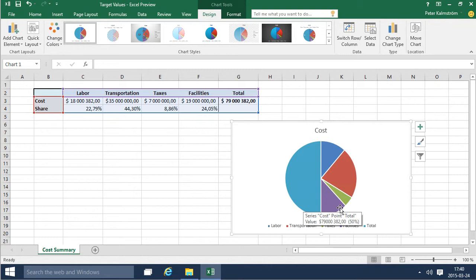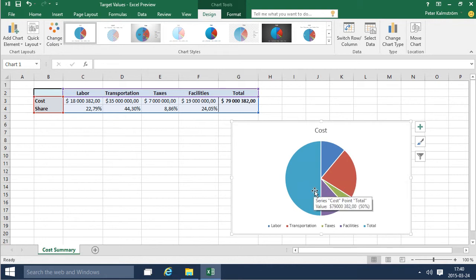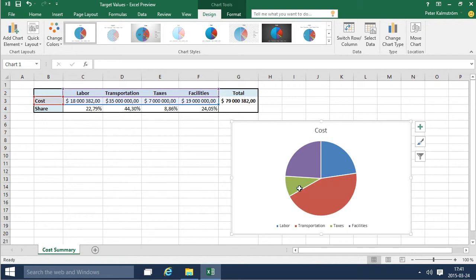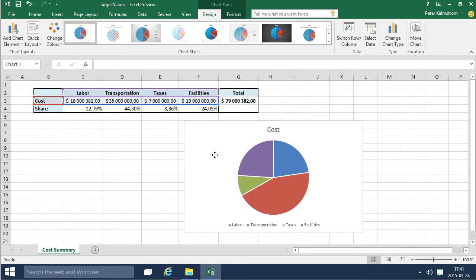So what you really want is to go ahead and edit this so you don't want all of it included. Just this, not the percentages and not the total. So this gives you a much better way of working with it.